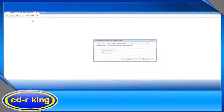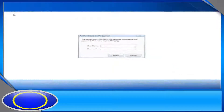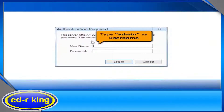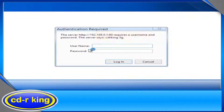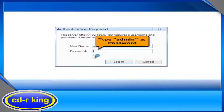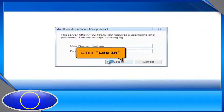The router administrator box will pop up. Under the username, type admin as username login and click Login. In password, type admin. Click login button.